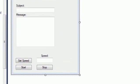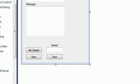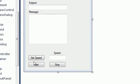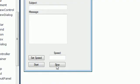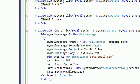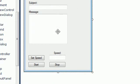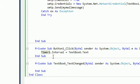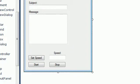Not much coding in the actual form itself, just a bit in the start button, which is time1.start, and then stop button, time1.stop, and the set speed button, which is time1.interval equals textbox6.txt, which is that.